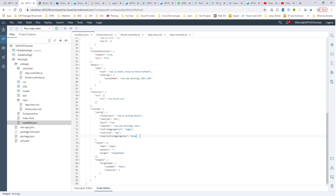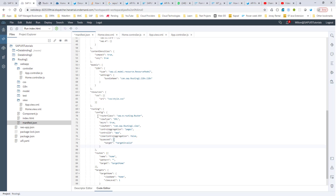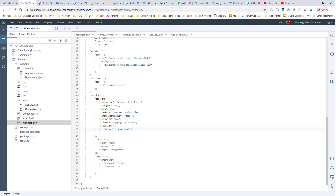Let me show you how that's done. Here you can have something called a bypassed. Like I mentioned before, this config section has all the default values. So if there is a hash — and as I said, this is a single page application and everything is stored after the hash — if there is a hash that doesn't have a particular route, then we want to go into targetInvalid. Let's also define the targetInvalid here.